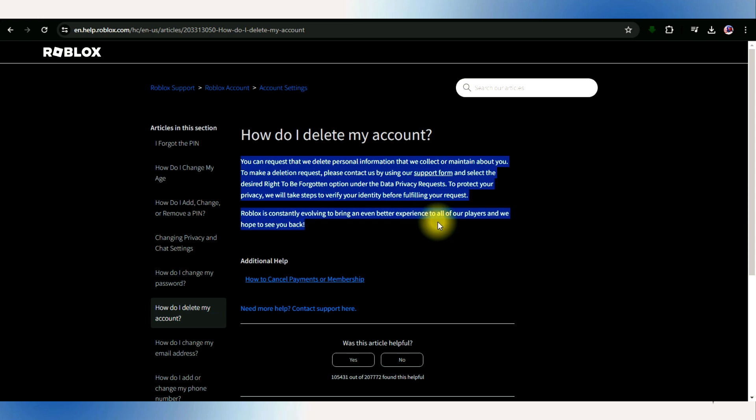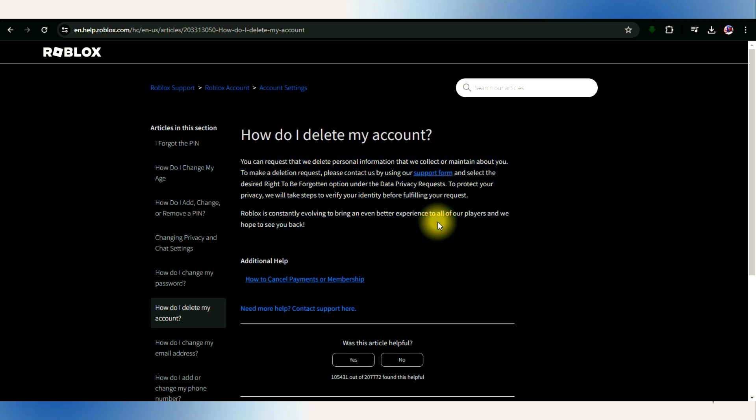Thus, as of now, it is not possible to delete your account without reaching out to support. The aim of this presentation is not to disseminate misinformation, but to inform individuals that account deletion without support is not feasible.